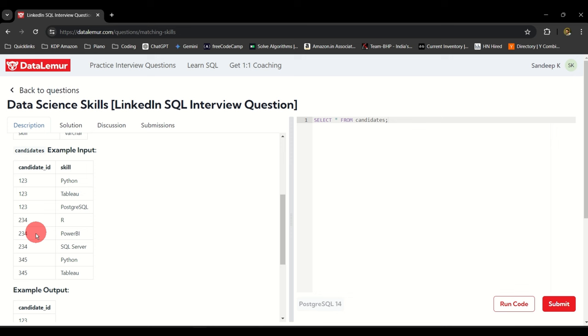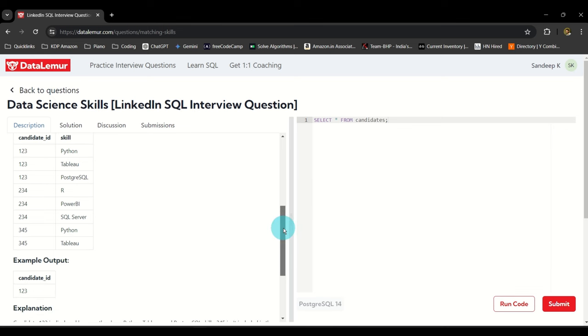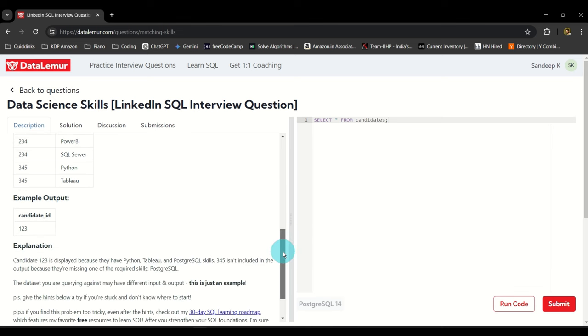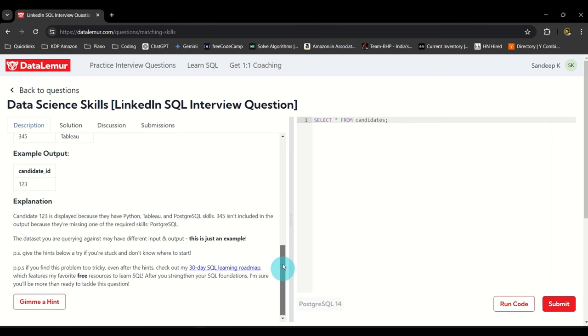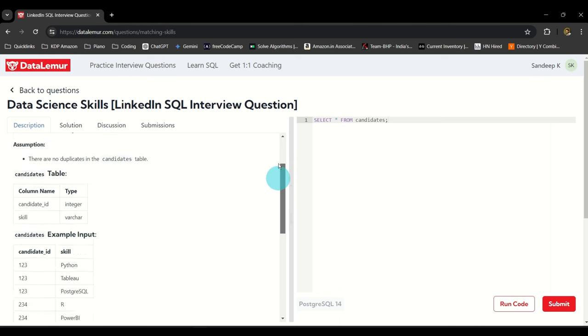Let's see if there is any other candidate. 234 has three skills but it does not have the relevant skill. It should be Python, Tableau, and PostgreSQL. So how do we find this? DataLemur lets you view the solution and discussion also but before that let's try it on our own.